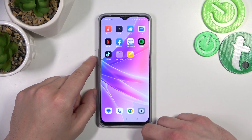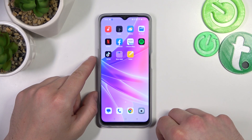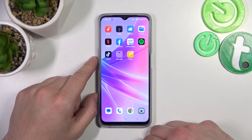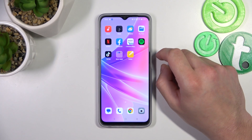Hello, in front of me I've got Oppo A77. In this video I'll show you how to access File Manager.